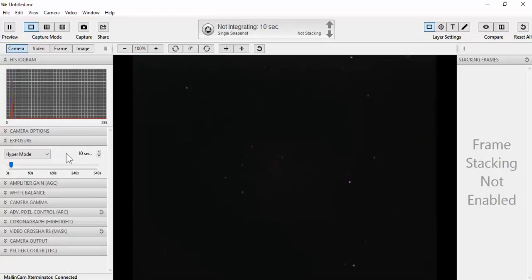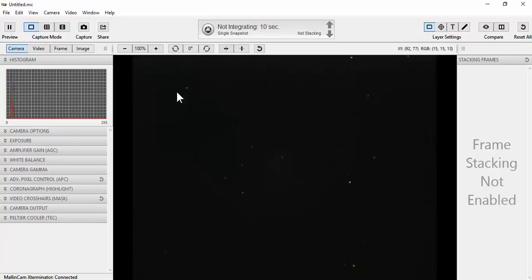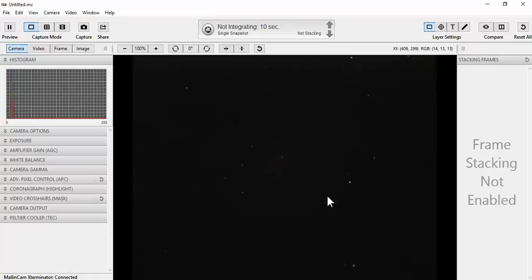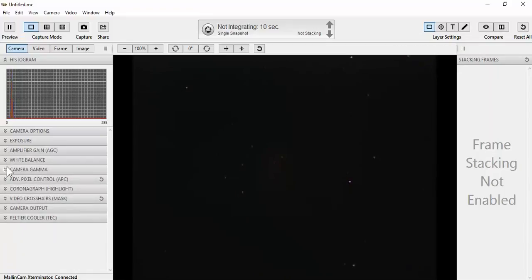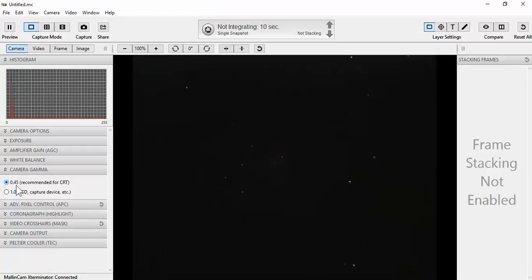The exposure that I'm going to be using is at about 10 seconds. I've got the pinwheel galaxy here. I've not begun integrating. The amplifier gain is turned off.